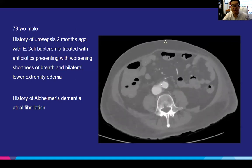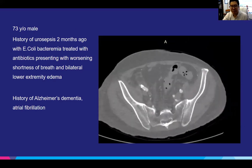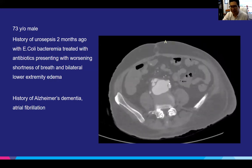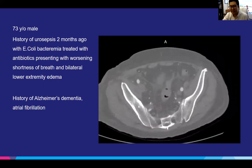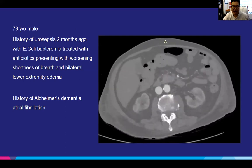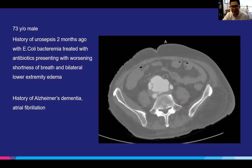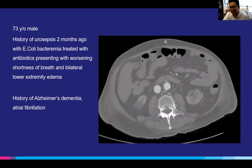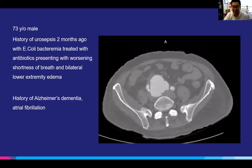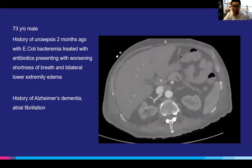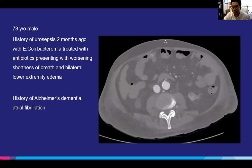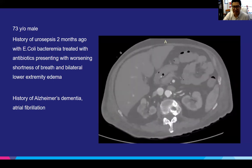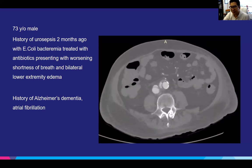Consider a patient such as this: a 73-year-old male who presented with urosepsis two months prior, found to have E. coli bacteremia that was treated with antibiotics. Despite antibiotic treatment, both as an inpatient and outpatient, the patient had persistent E. coli bacteremia and over the course of two months came in and out of the hospital three to four times. Eventually, the patient was admitted with worsening shortness of breath and bilateral lower extremity edema. Of note, the patient had pretty significant Alzheimer's dementia as well as atrial fibrillation.